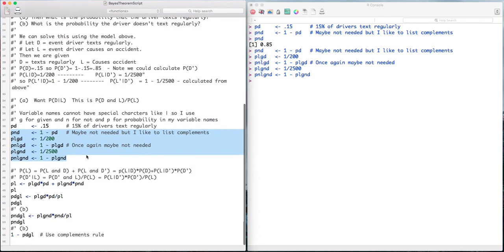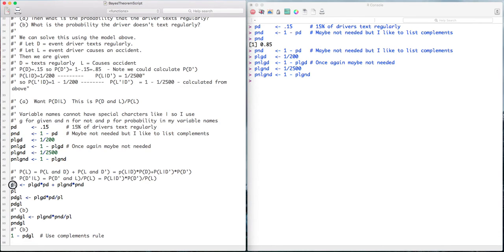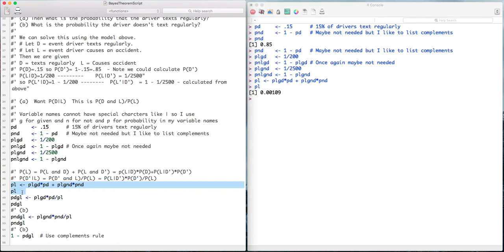Now, if you'll remember the Bayes' theorem formula from before, the probability of L is just the probability of L given D times the probability of D, plus the probability of L given D complement times the probability of D complement. The probability of L is the probability of L given D times the probability of D, plus the probability of L given not D times the probability of not D. Let me display it — I get 0.00109.